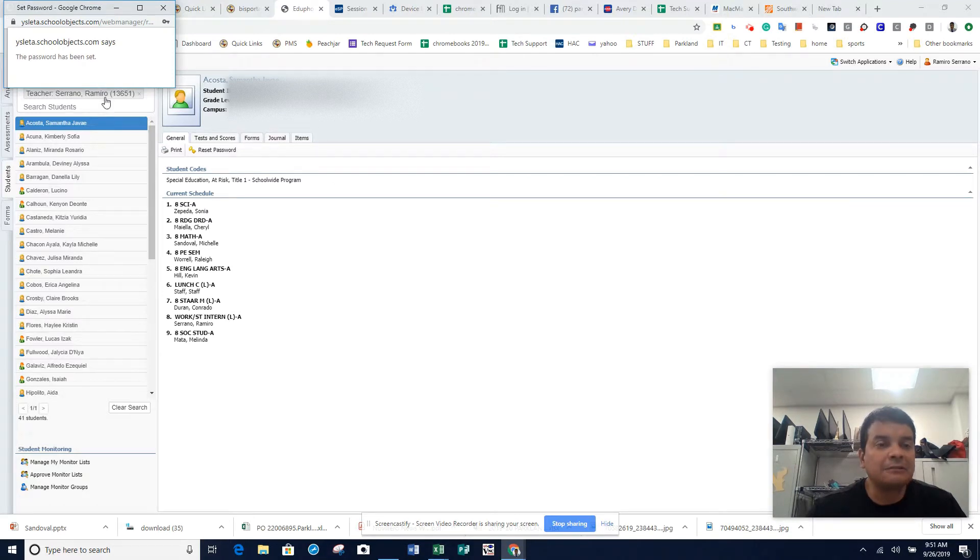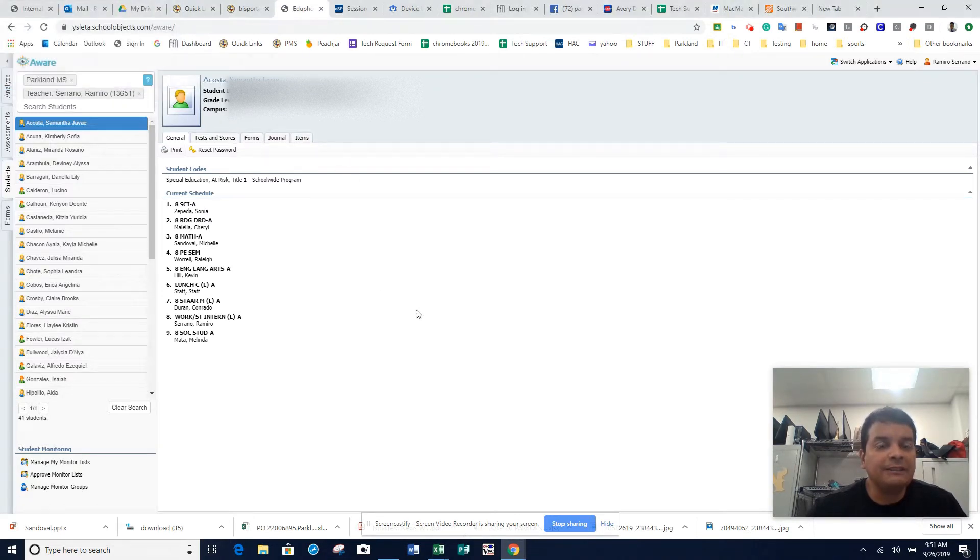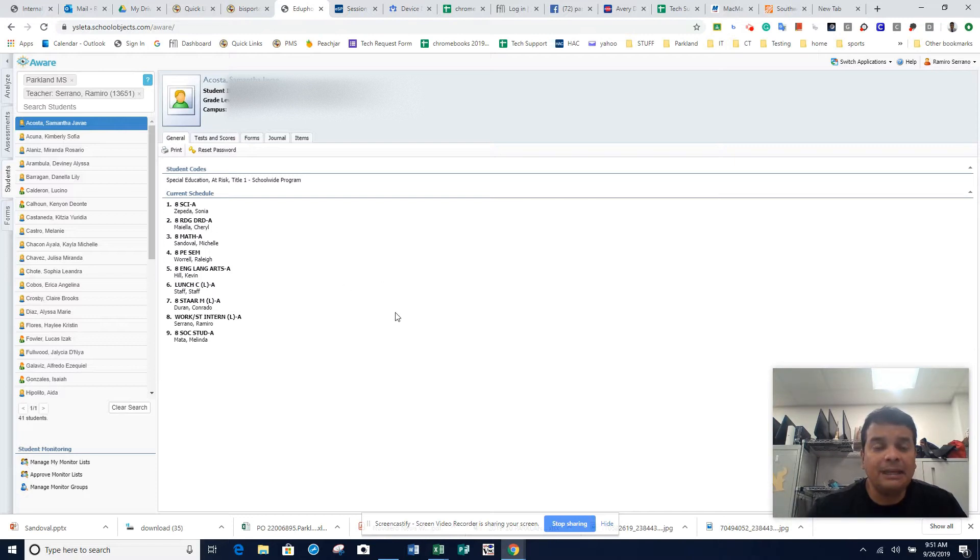And so now the password is being reset. The student should have no issues logging in and they should be able to test. The reason I can't reset a password is because it's got to be the teacher record.